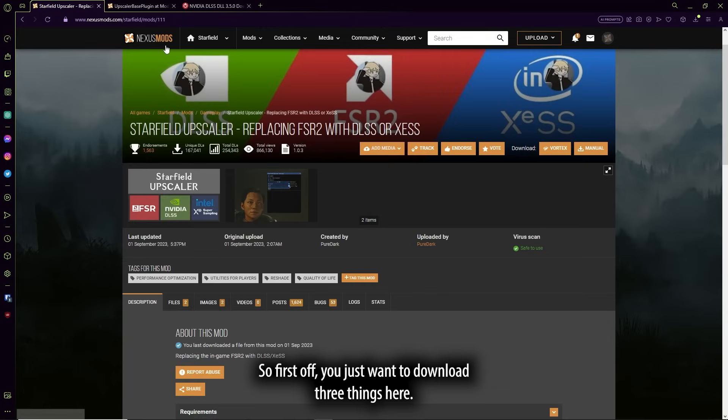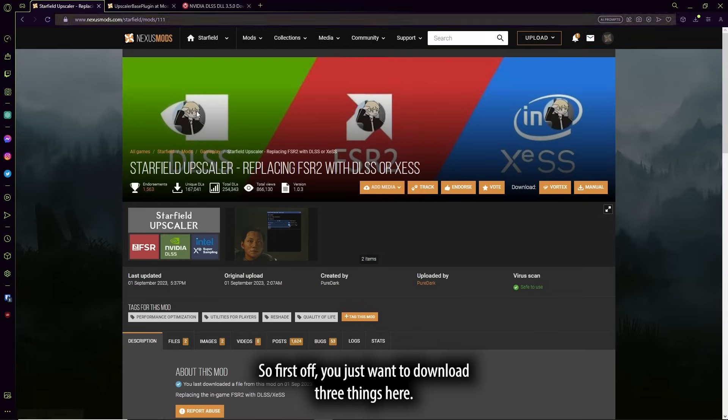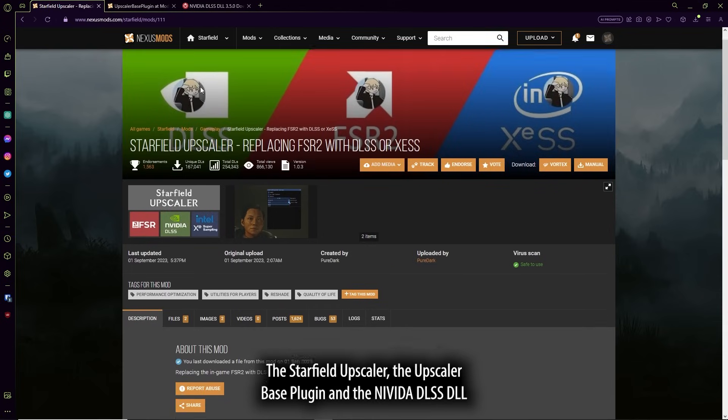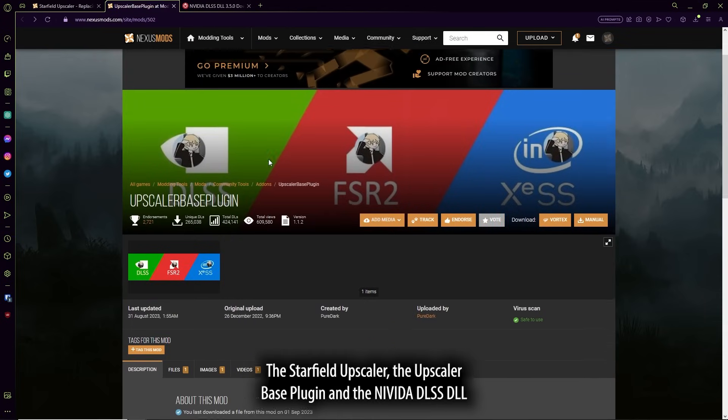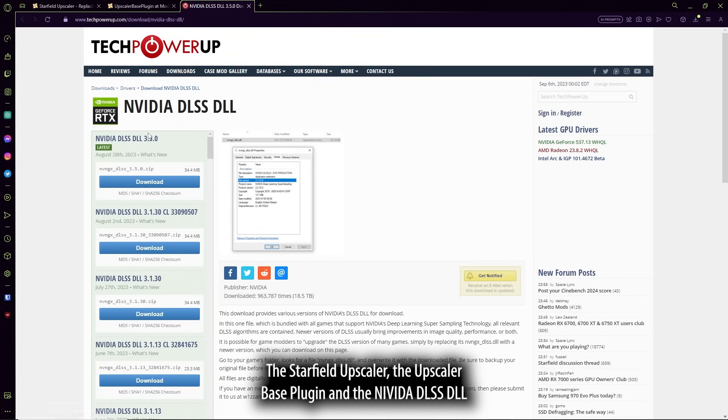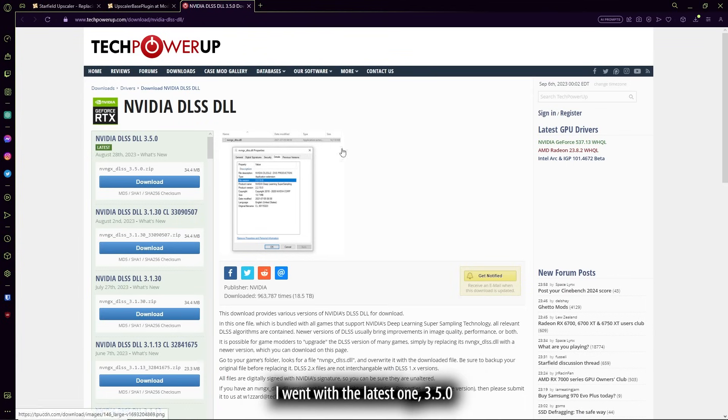All right, so first off, you just want to download three things here. The Starfield Upscaler, the Upscaler-based plugin, and the NVIDIA DLSS DLL. I went with the latest one, 3.5.0.